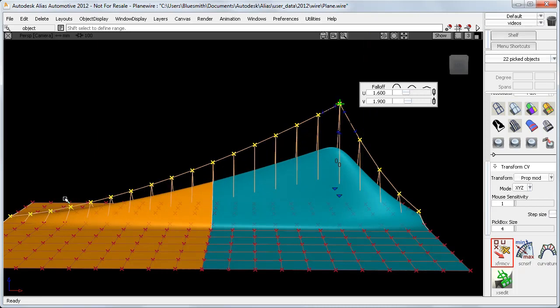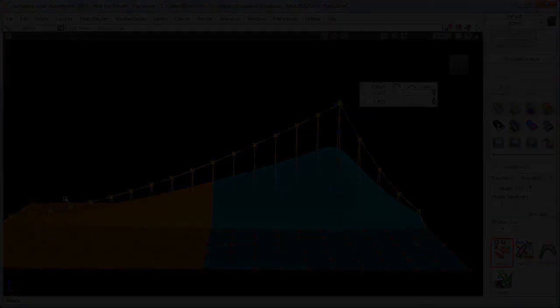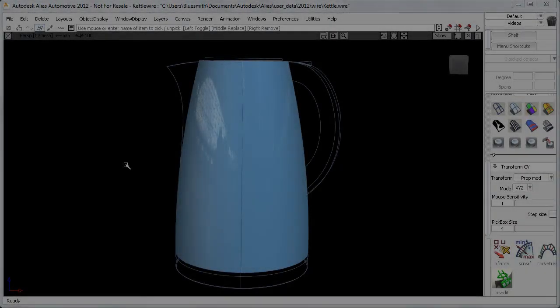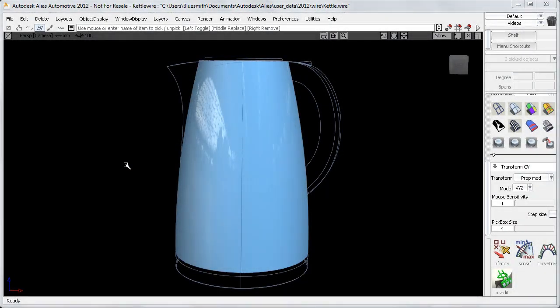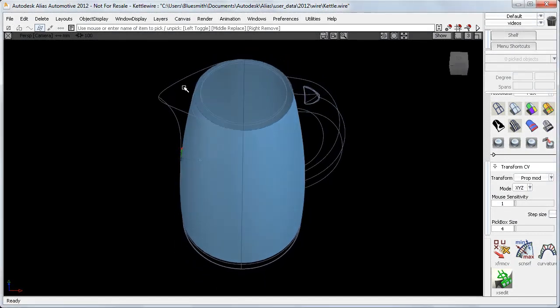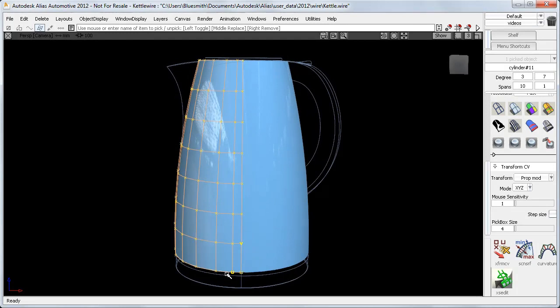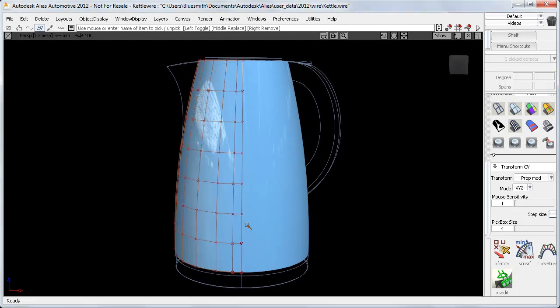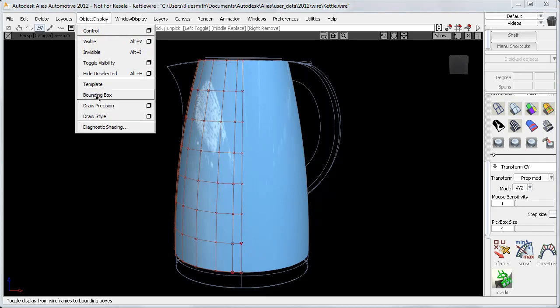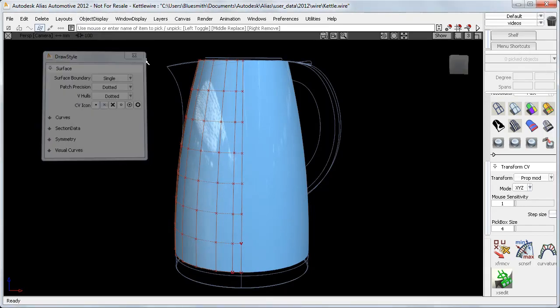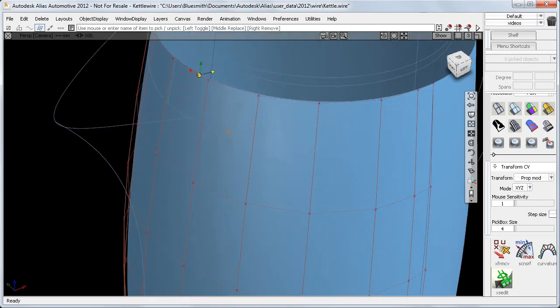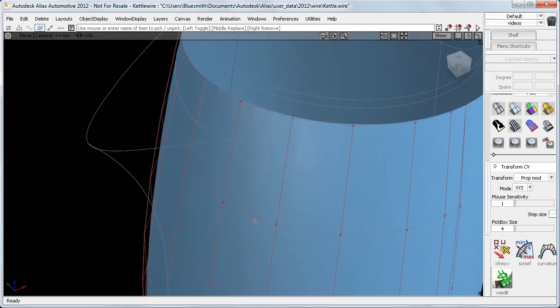Now I have four design examples to show you how this process works in practice. This kettle spout is a classic example of wanting different falloff values in U and V. Down in this corner, I can see the U and V directions clearly, but I'm going to use the new draw style options to make the V hulls dotted, so that when I'm working up here, I can still easily see which direction is U and which is V.